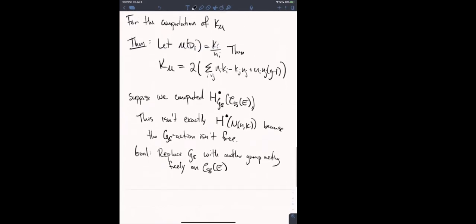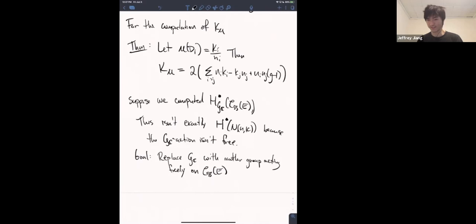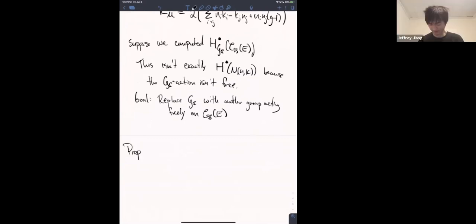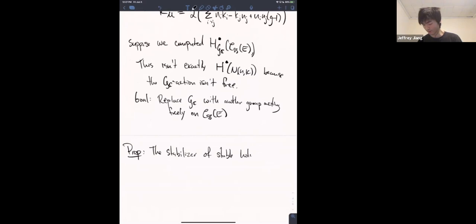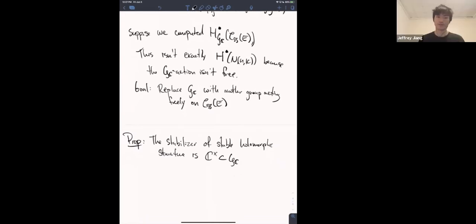Question: Did you talk about this in the last lecture? Does the action of GC on semi-stable bundles have finite stabilizers? The next proposition addresses this. Proposition: The stabilizer of a stable holomorphic structure — and stable equals semi-stable in our situation — is the central C* inside GC. It's just scaling all the fibers by the same complex number.